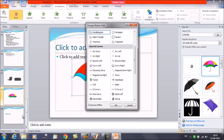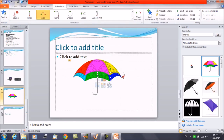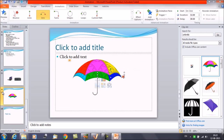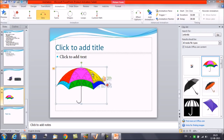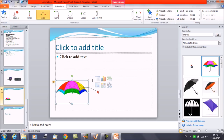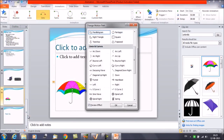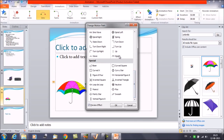Click on More Motion Path. Now play the animation and you can see that the object is getting moved.